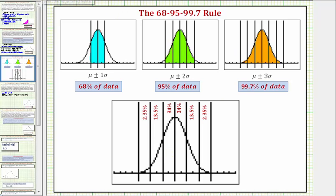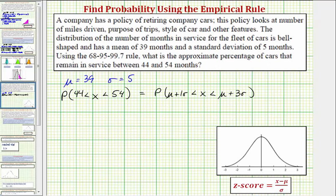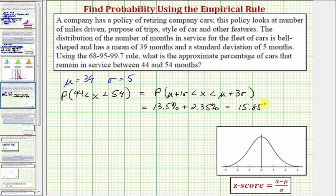Notice how the percent between mu plus one sigma and mu plus three sigma — the region we want — is approximately 13.5 percent plus 2.35 percent, which equals 15.85 percent. This means approximately 15.85 percent of the cars remain in service between 44 and 54 months.